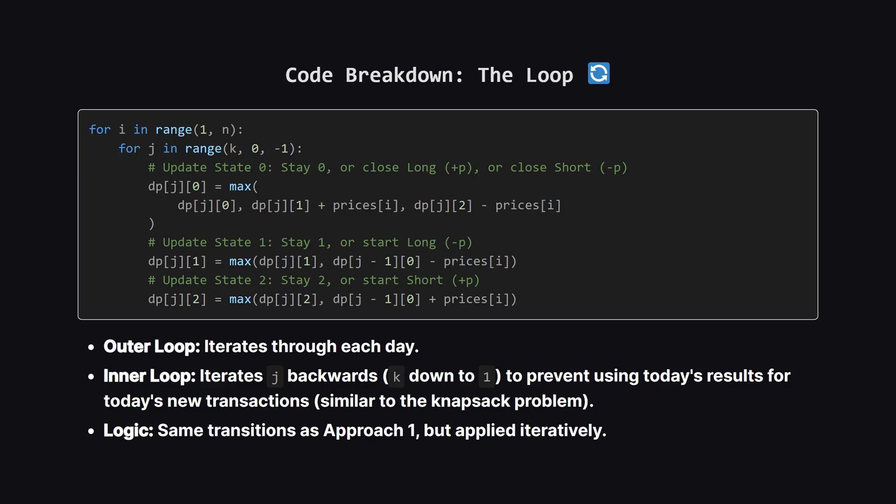Let's look closely at this loop. We iterate through every day I. Then, we iterate through our allowed transactions, J, backwards. Y backwards. It's a classic DP trick, similar to the knapsack problem, to ensure we are using values from the previous day, or previous transaction count, without overwriting them before we need them. For DP 0, we check if we should stay flat, or sell a stock we held, or buy back a short. For states 1 and 2, we check if we should hold our position, or start a new transaction from the previous state, J minus 1. It's the exact same logic as the recursion, just flipped upside down.